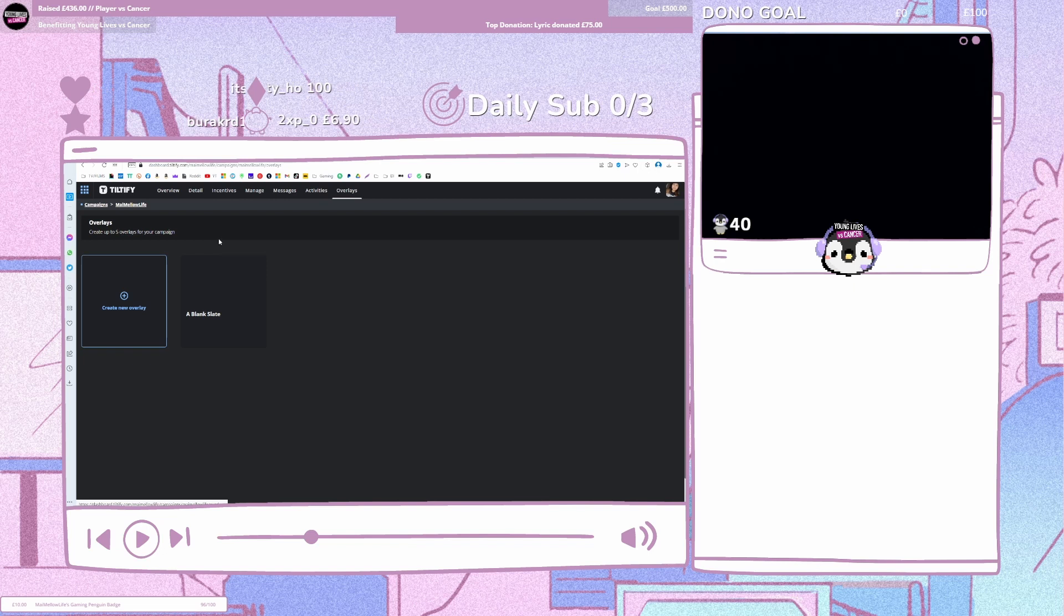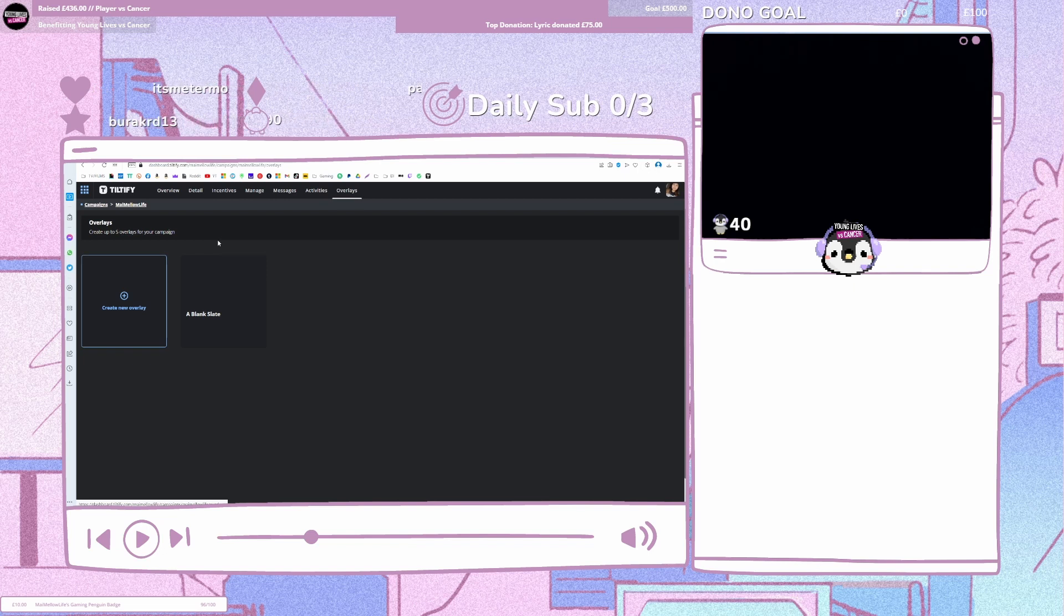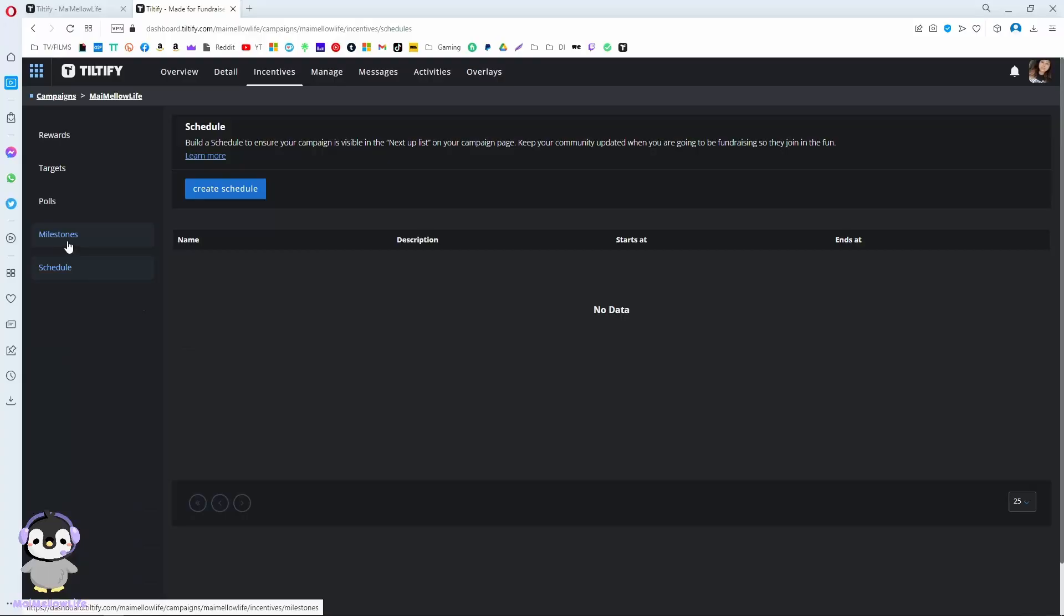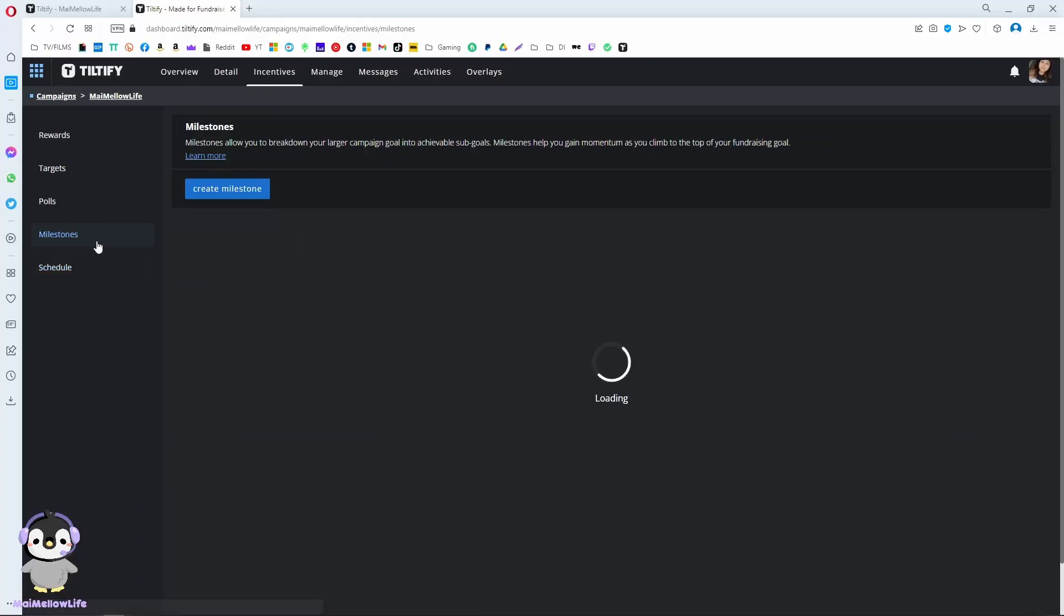It's quite easy to set up. If you've streamed before, it's like easier Stream Elements. On the incentive page, you have milestones, which I've made.